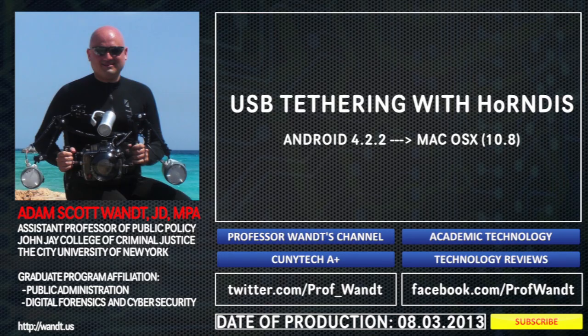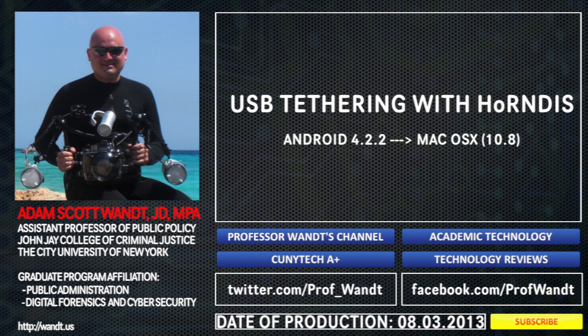My name is Adam Scottwandt, professor and technologist from John Jay College of Criminal Justice, which is part of the City University of New York. This is my short tutorial on how to tether your Android phone to your Mac computer, USB tethering with Horrendous. Hope you enjoyed this video. Please feel free to like, subscribe, or ask questions, and I will come and answer them. Thank you.